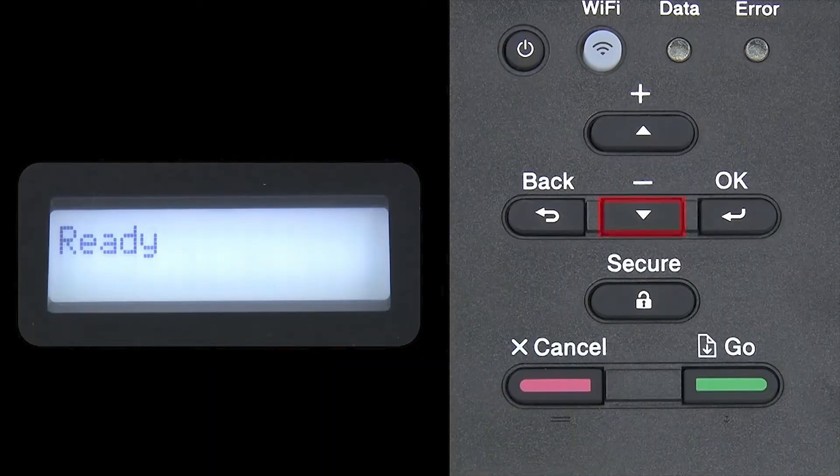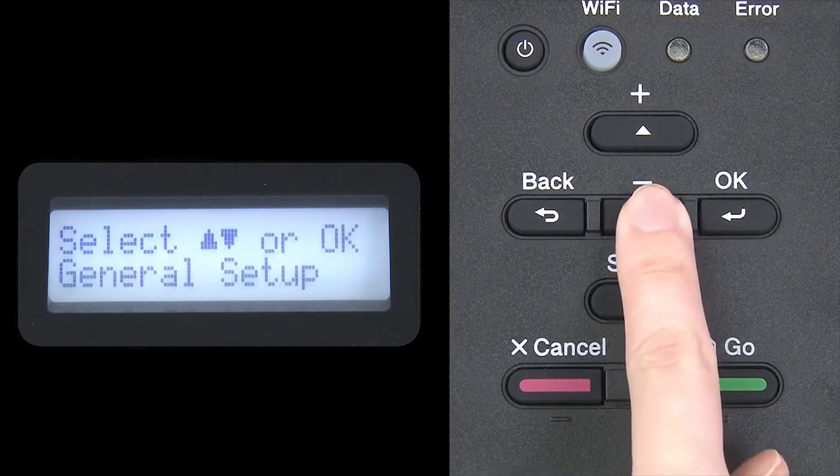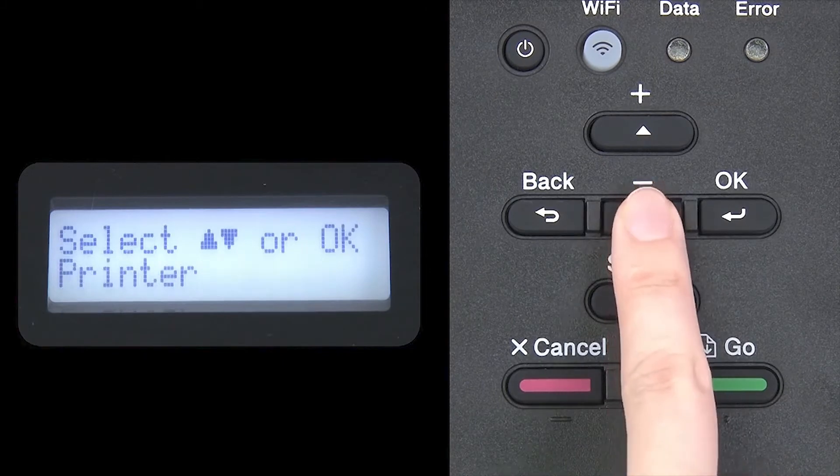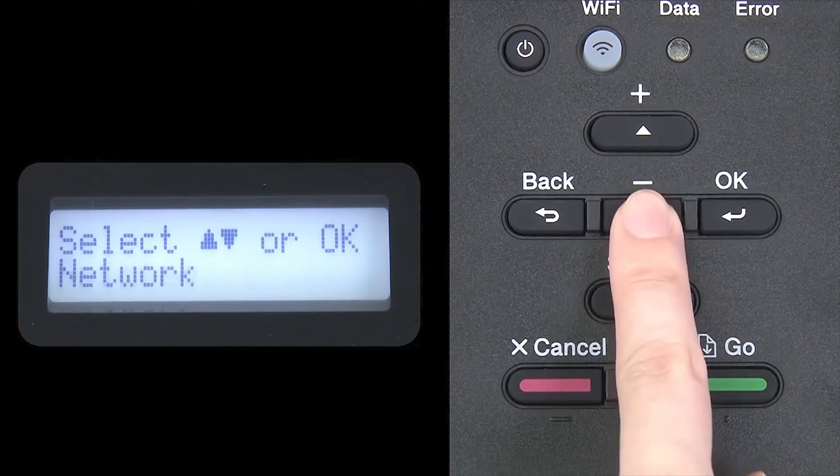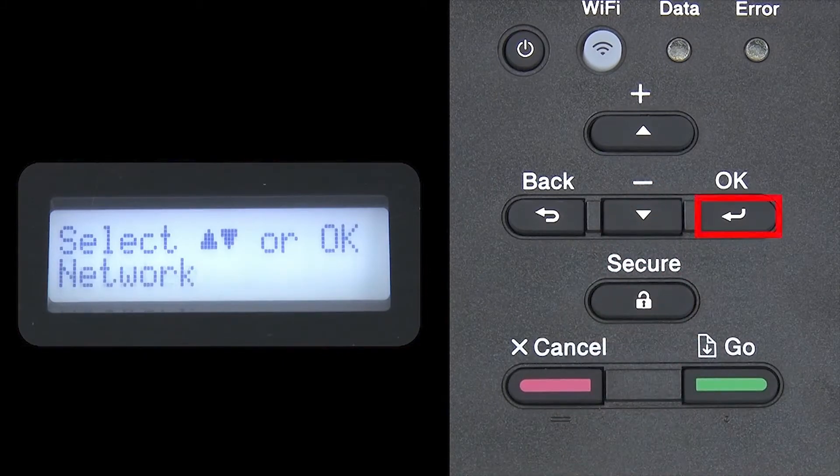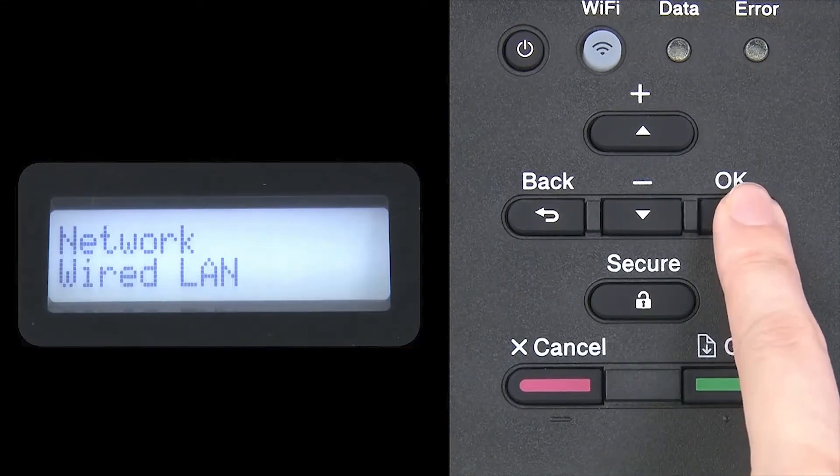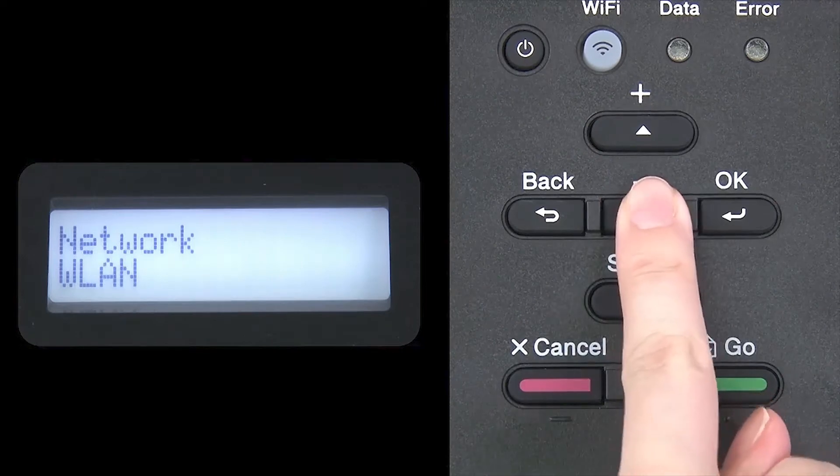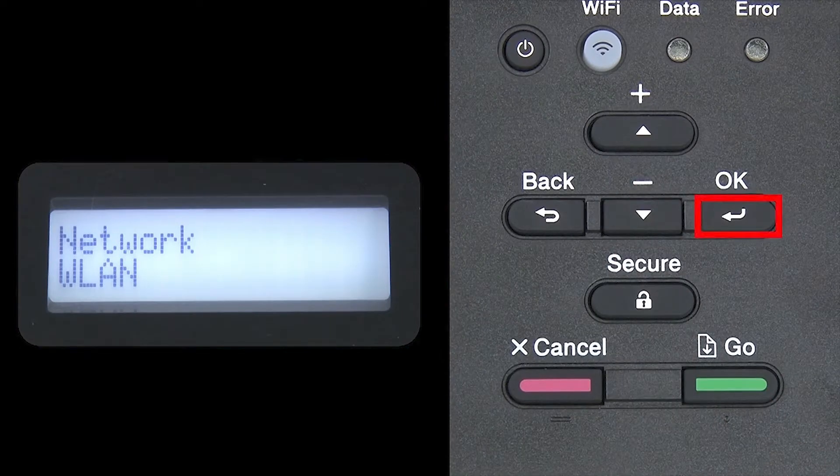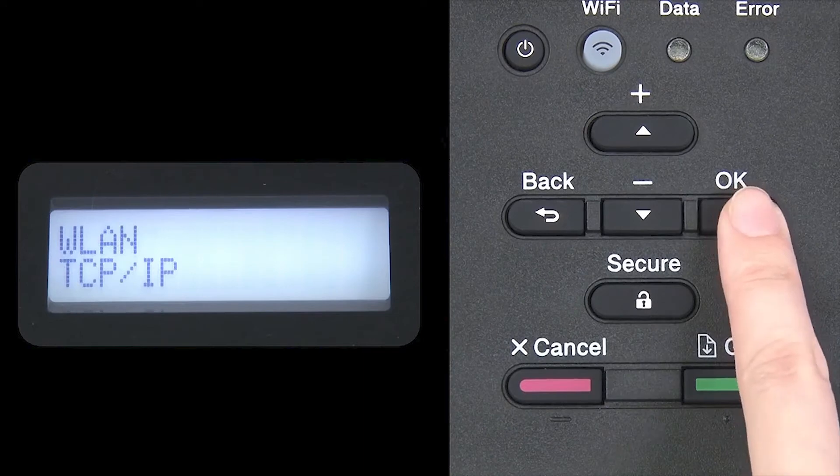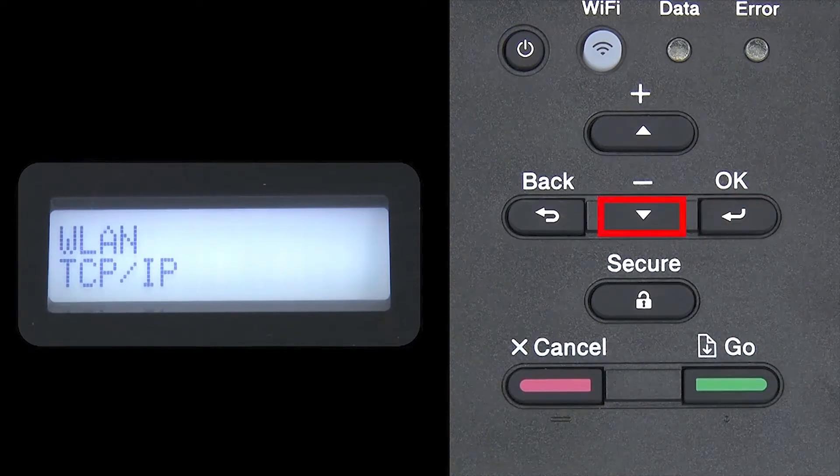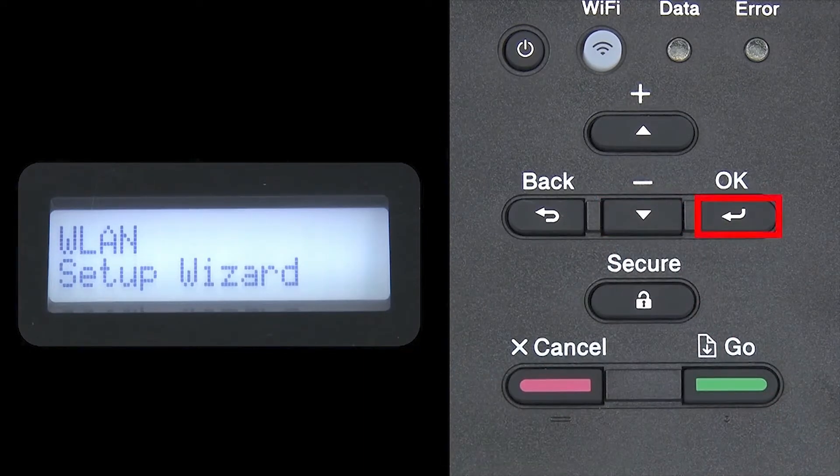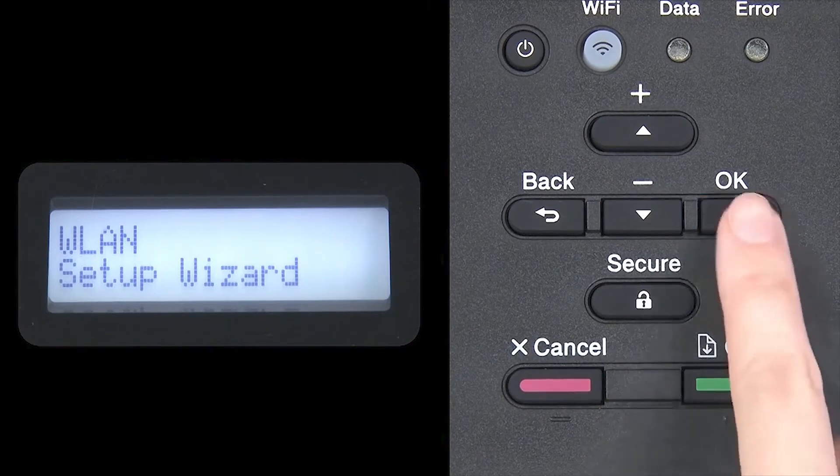To configure your network, begin by pressing the down arrow repeatedly until the network option appears on the LCD window. Then press OK. Arrow down again until WLAN appears on the LCD window, then press OK. Arrow down until Setup Wizard appears, and then press OK.